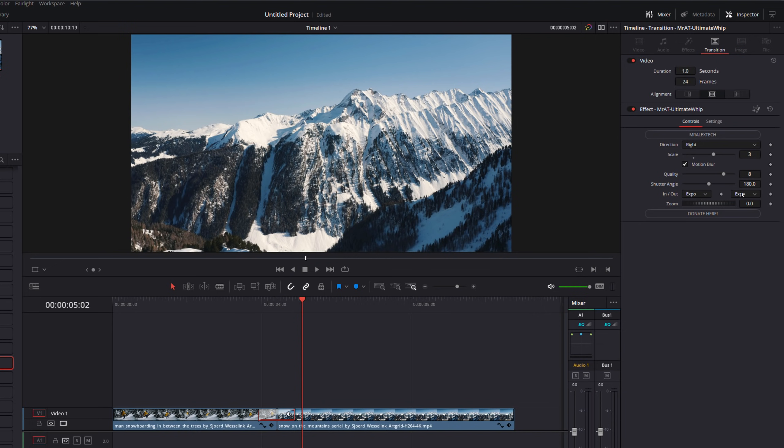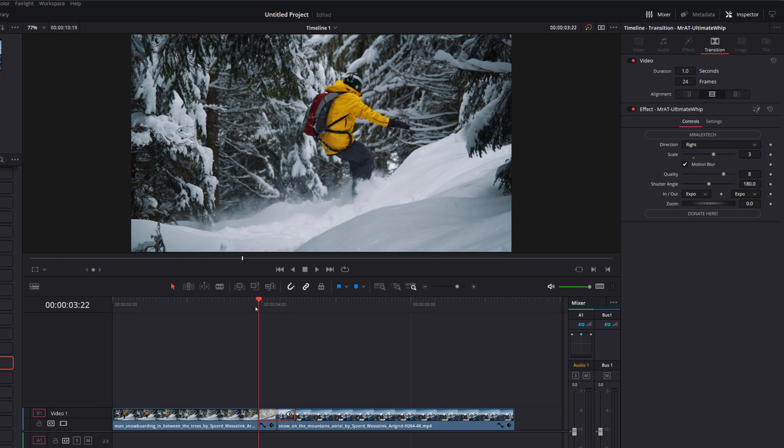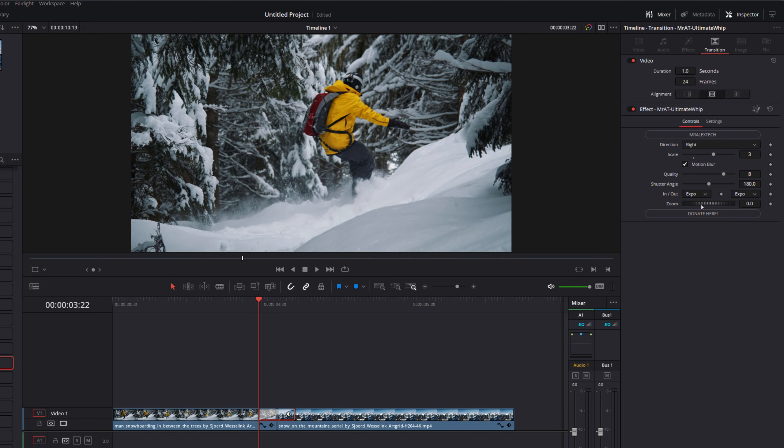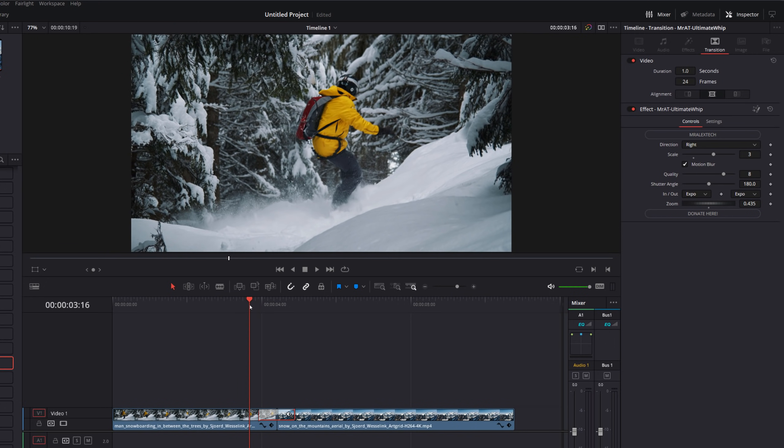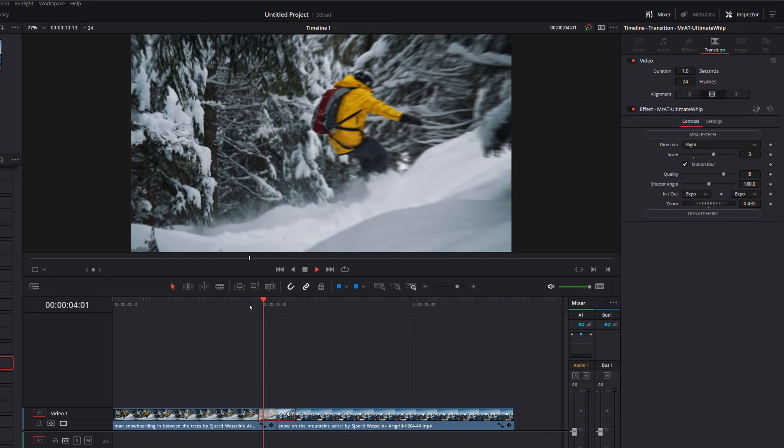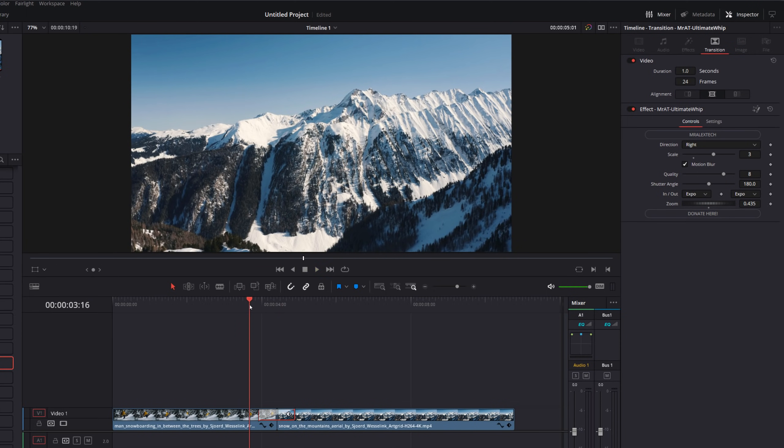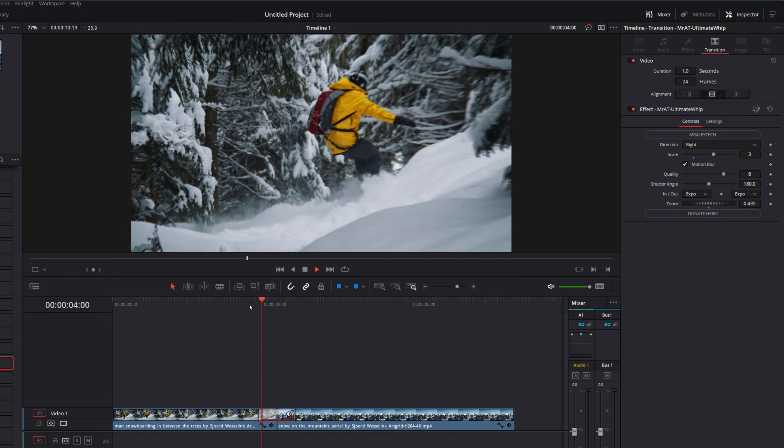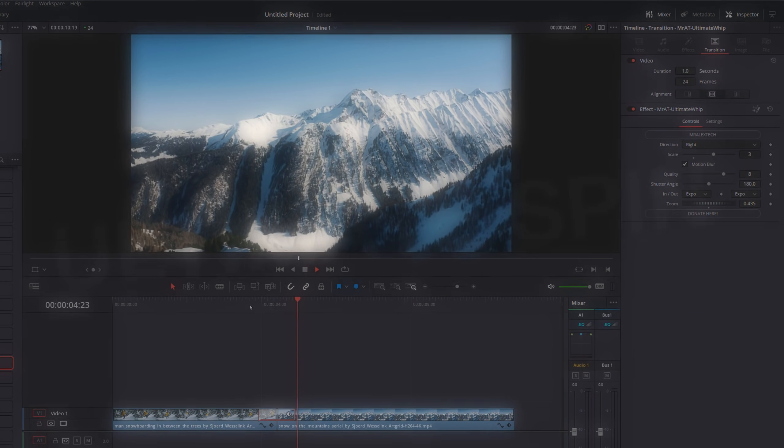We've got ins and outs once again. And on this one, we've also got zoom. So rather than just doing a simple whip, we can also zoom in throughout the transition. So if I just increase the zoom, hit play, it's going to zoom in and whip across like so.